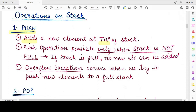Every time you add an element to the stack, the top of the stack gets changed. When you add the first element, the top points to the first element. When you add the second element, the top will then point to the second element. The push operation can only be performed when the stack is not full — if you try to add elements when the stack is full, it will lead to an overflow exception.